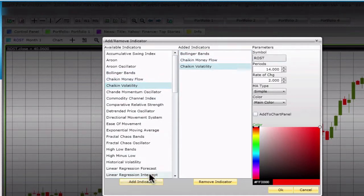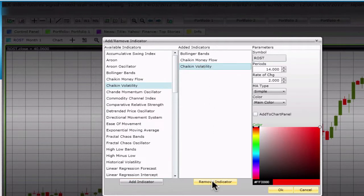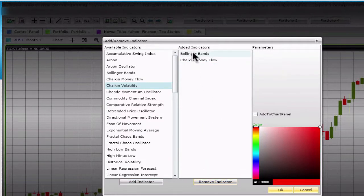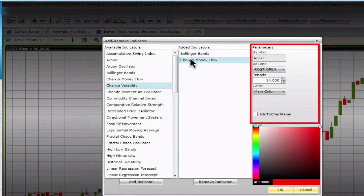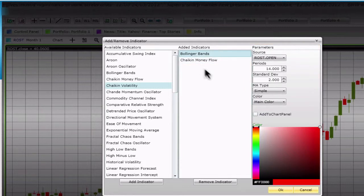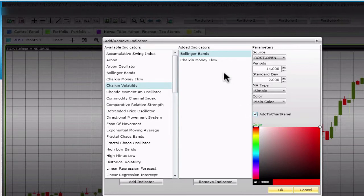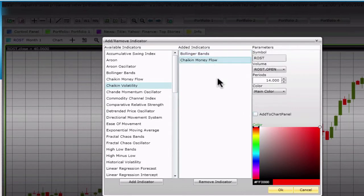To remove an indicator, click on the remove indicator button. The options of each indicator will appear under parameters. Since each indicator has different parameters, we won't be going over them in this video. To add an indicator to the chart itself, check the add to chart panel option. Alternatively, you can leave it blank, which will place the indicator on the bottom of the chart.